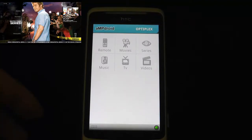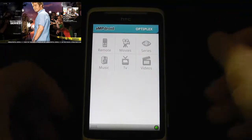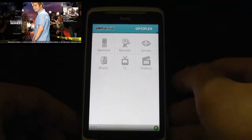So as you can see, the layout has changed and looks different. I'll go through each individual function.